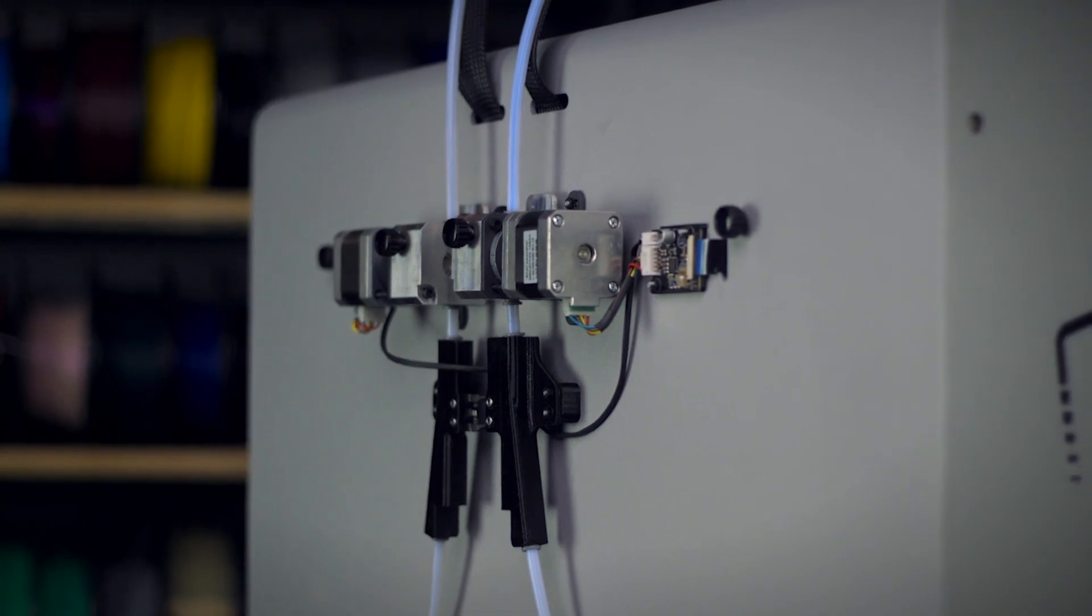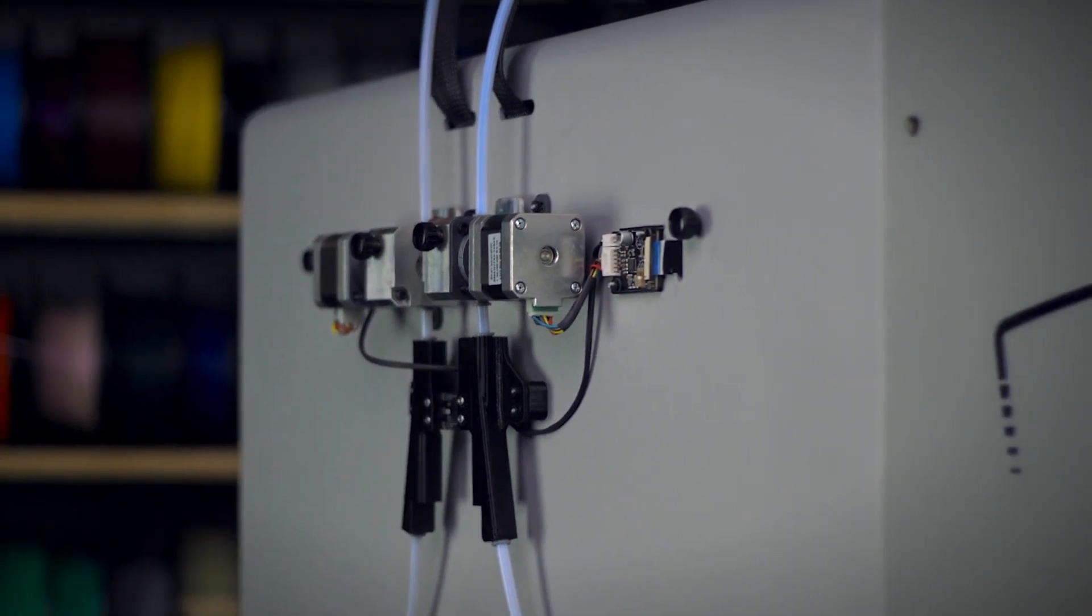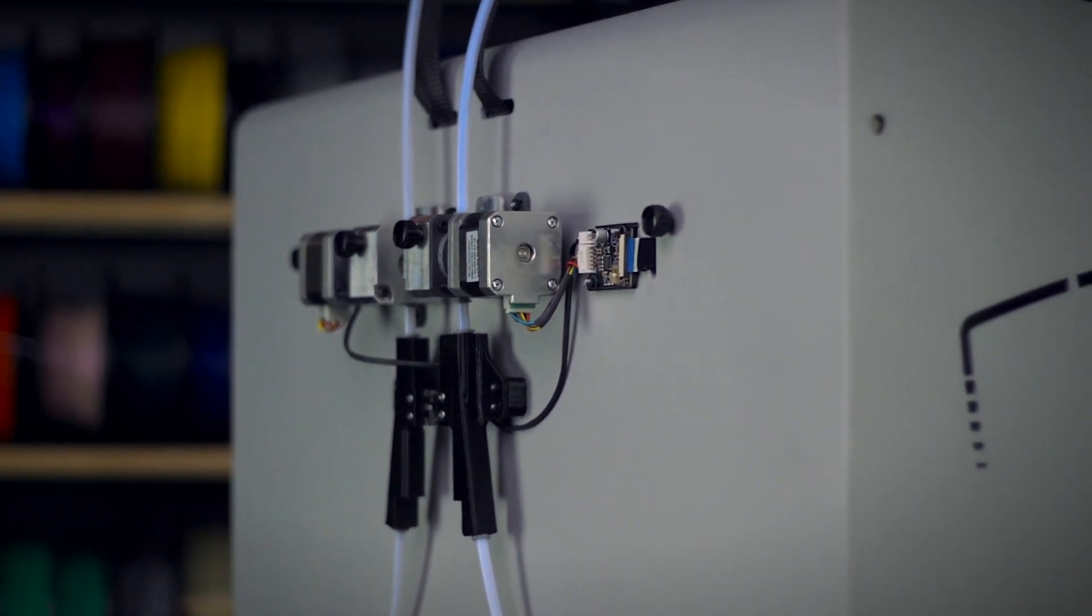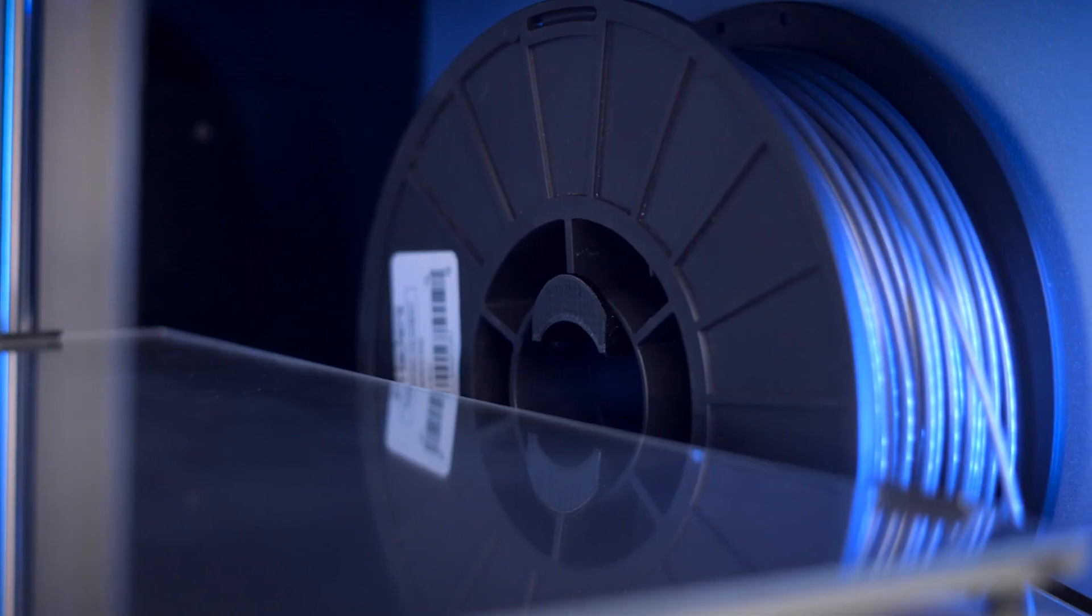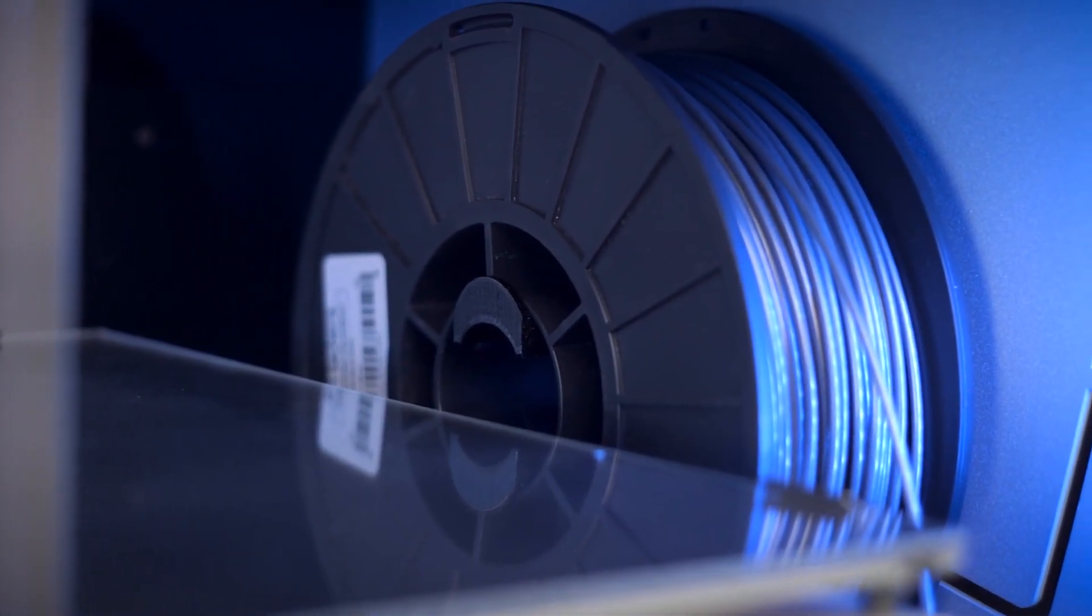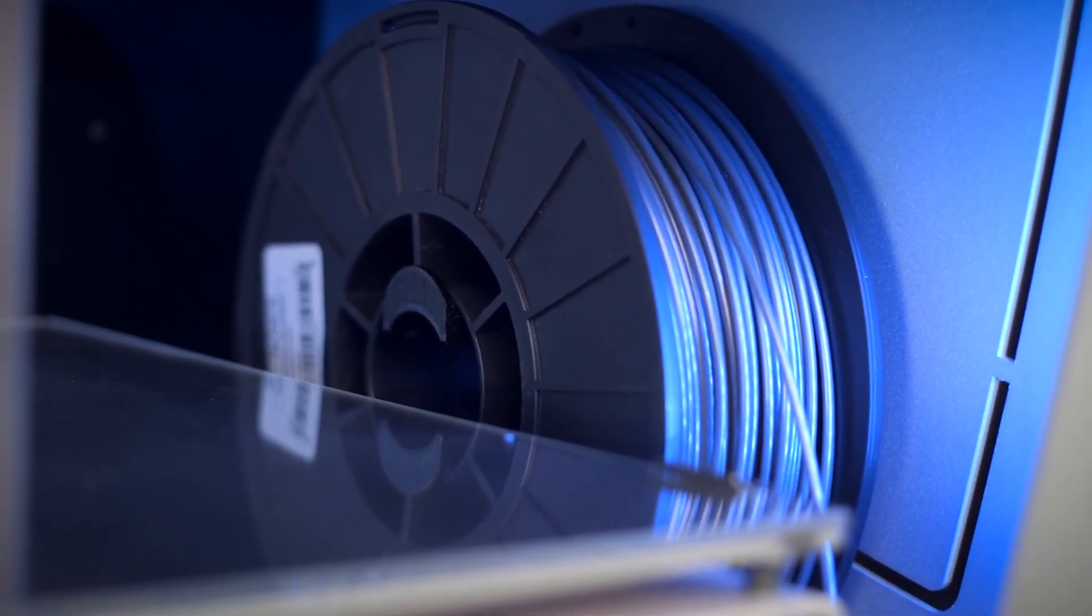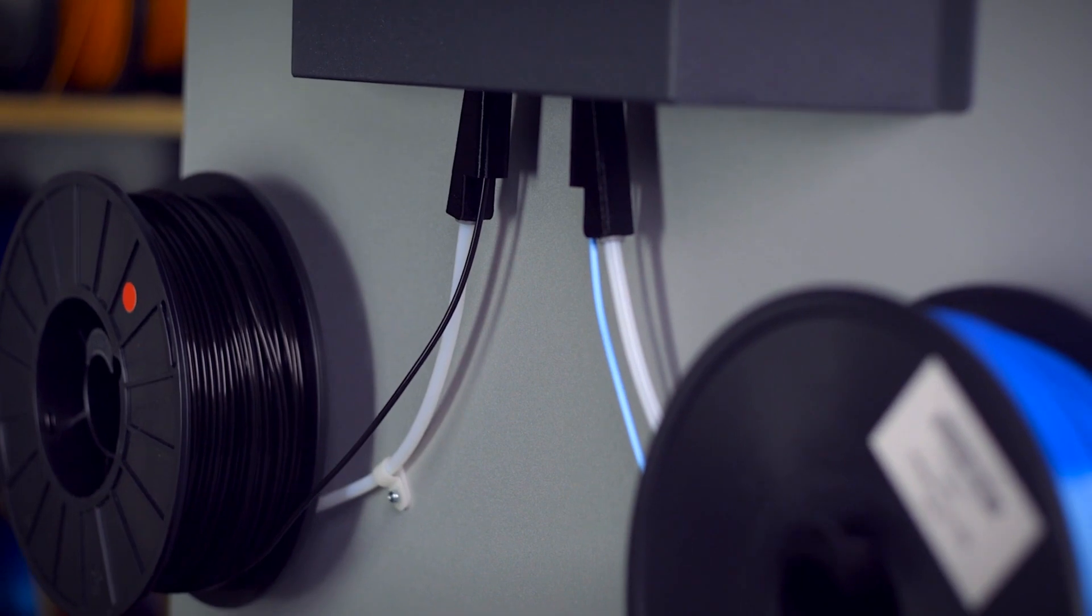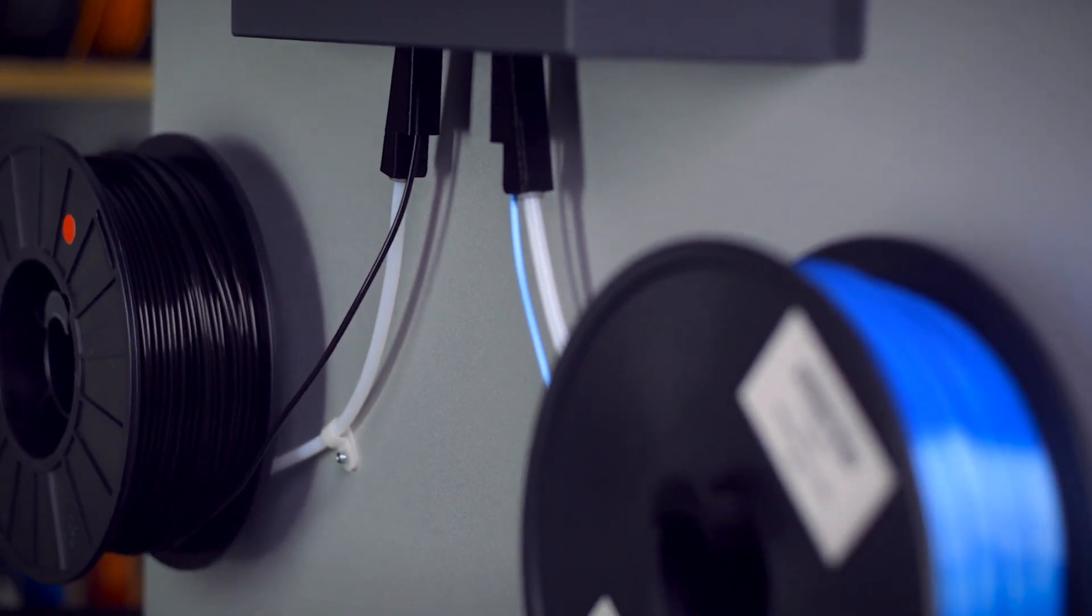In alignment with the large build volume of the Sigma D25, the extruders have been relocated to the back of the 3D printer, and the spool holders can be mounted inside the frame for standard spool sizes and a smaller footprint, or to the back of the 3D printer for larger spools.